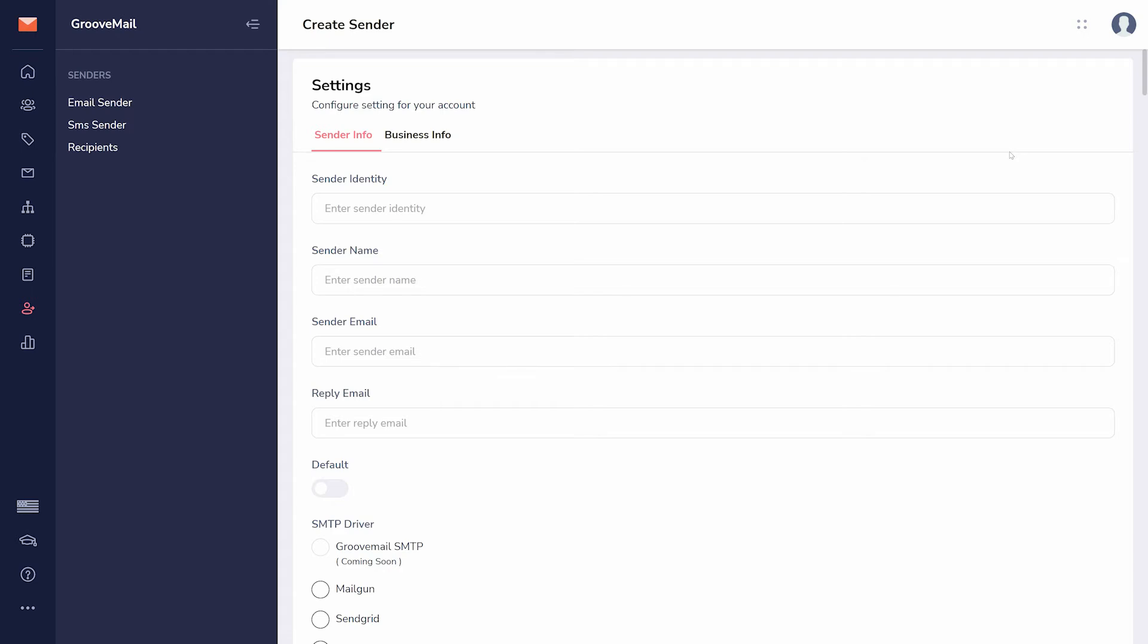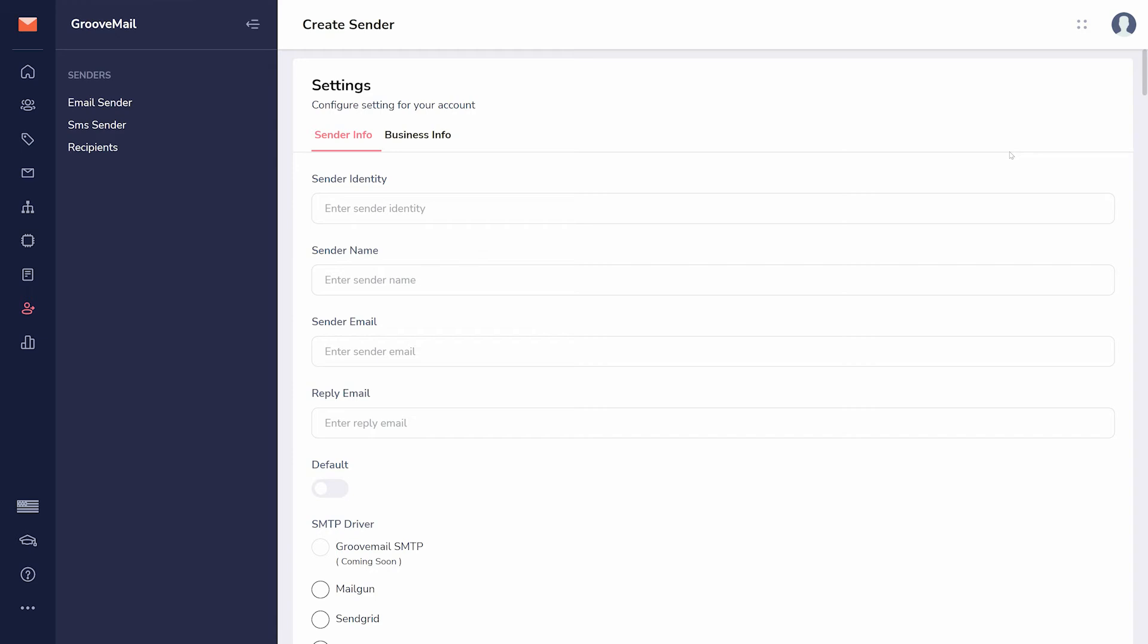Sender identity is for your reference. Sender name is shown as the contact name in emails. Sender email is where the email comes from. And when people click to reply to your broadcast, their email will be sent to the reply email.